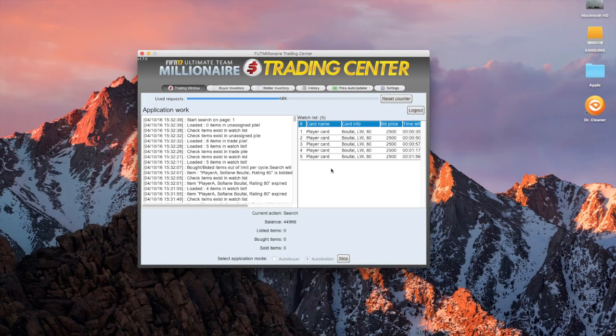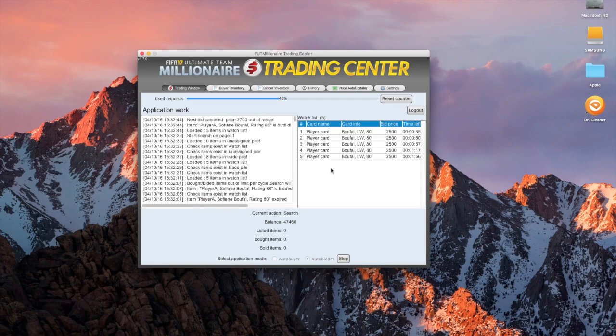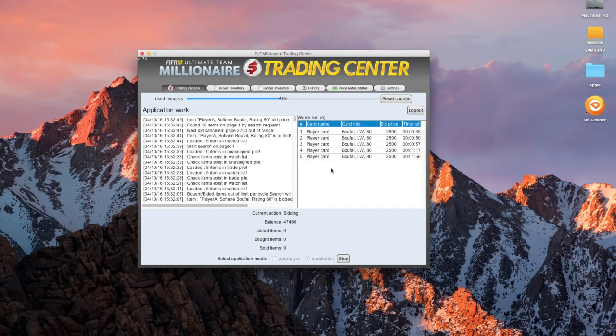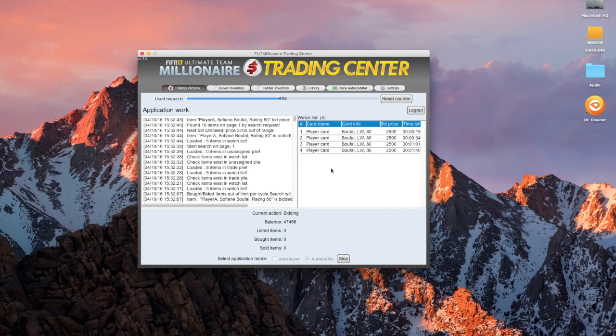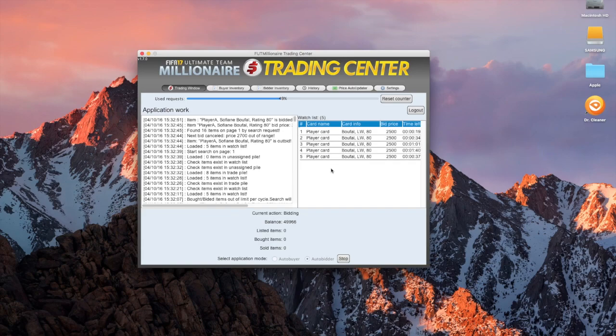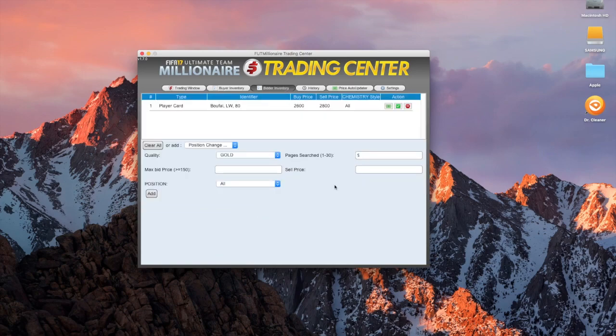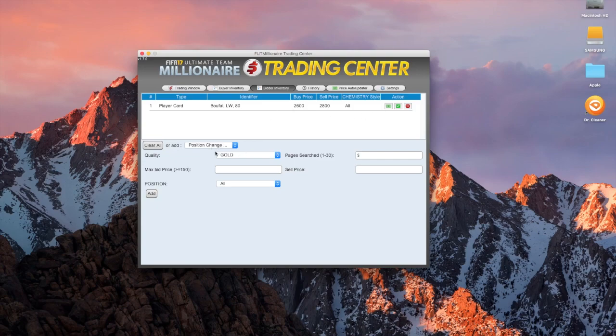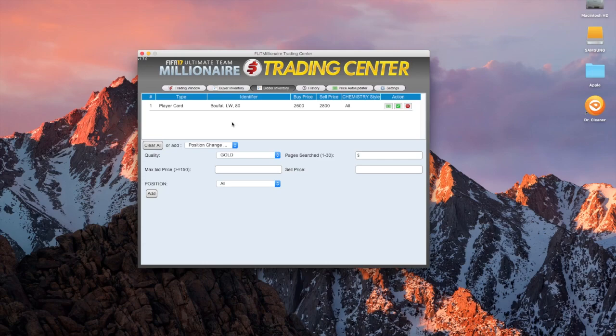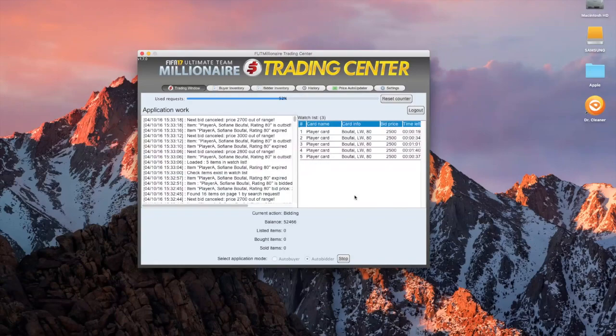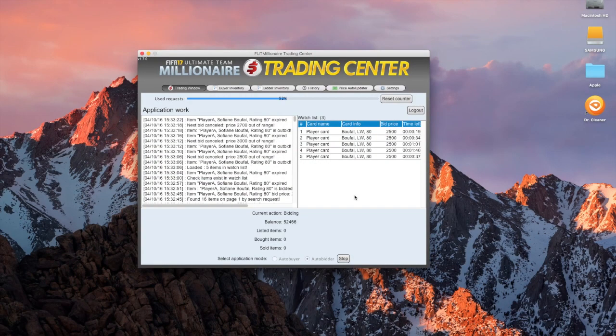As you guys can see, I've got the auto bidder turned on at the moment. You can see that I've put a maximum bid price, and then this program will automatically bid on players up to the price you put, and it will automatically list that player for what you tell it to list it for. I've typed in Bufal, I did the maximum buy price 2,600, and the lowest sell price 2,800. So it would just give me a few coins, literally 70 coins profit, just for the purpose of this video, just to show you guys how it does.